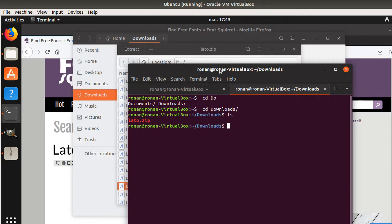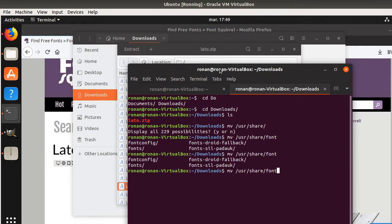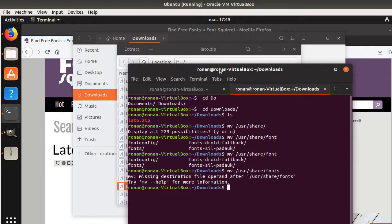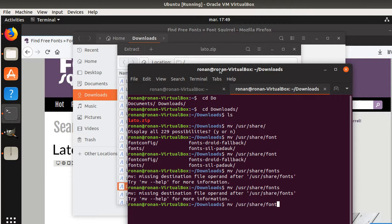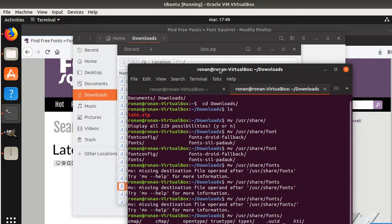So what I'm going to do is I'm going to move it. I'm going to do MV for moving and I'm going to move it to /usr/share and within Share you get the fonts. So here I get the fonts. That's the one with a final S. So here it's telling me, okay, you need something else. Missing destination file. So do something like this and open type.